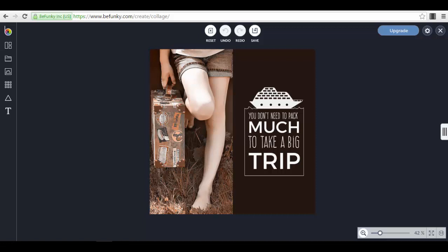You can create business cards, images for your social media accounts, email headers, and so on. You can create various types of images with different shapes and forms, and you can use different templates that BeFunky offers to create amazing images that are already proven to have a very good impact.